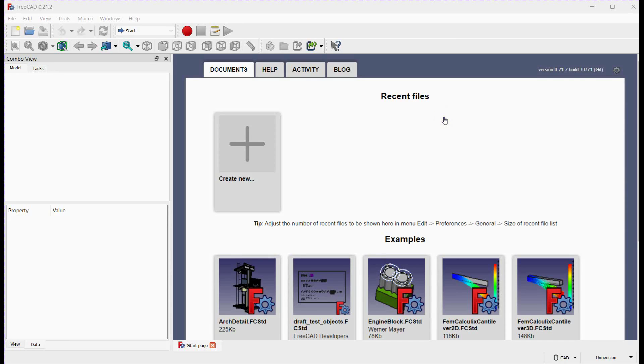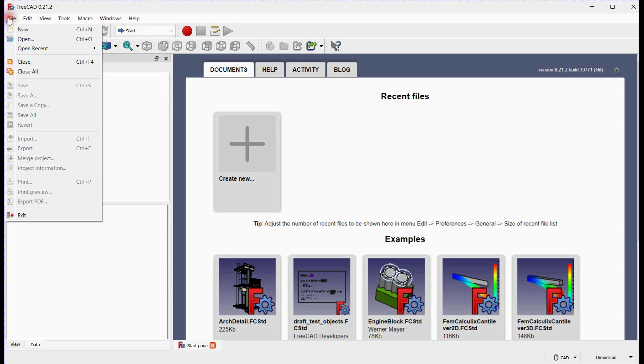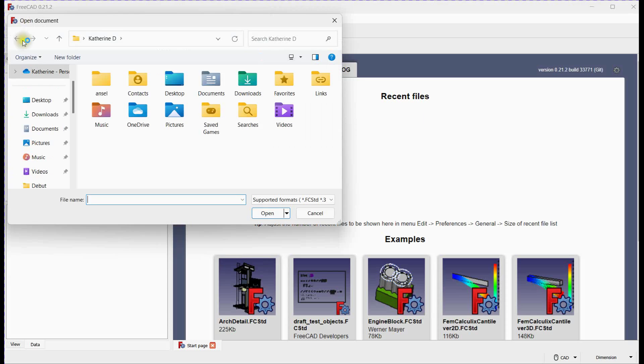In this tutorial video, we'll delve into the process of editing STL files using FreeCAD with a practical example. Let's get started.